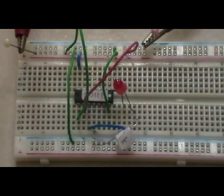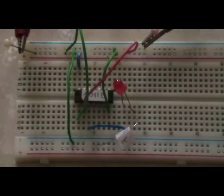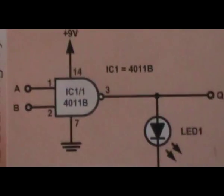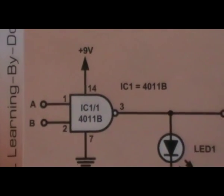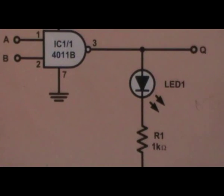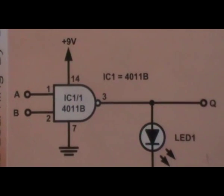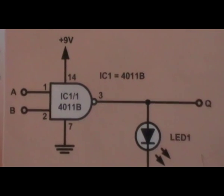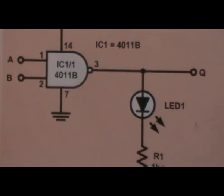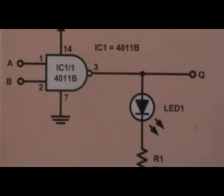This is the circuit. It's exactly the same as the NAND gate I showed you before on the NAND gate video.